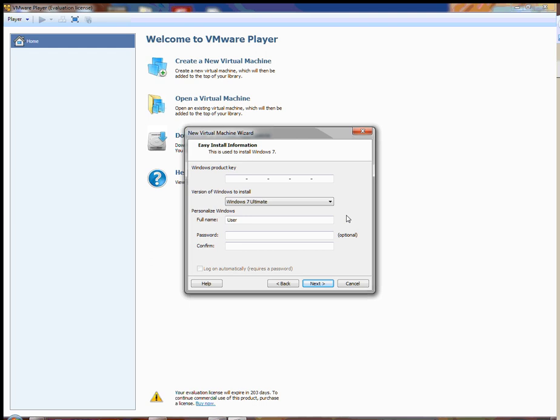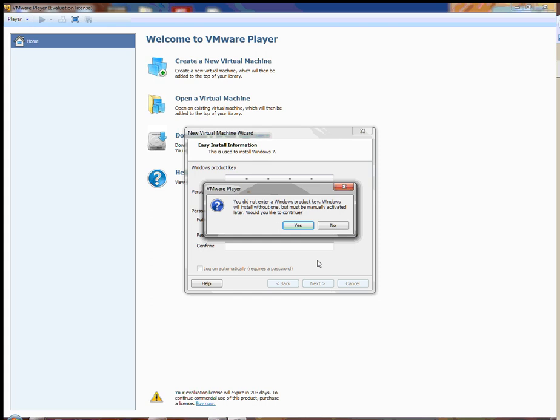This is the version of Windows 7 that does not require a Microsoft support agreement — it's used by the consumer and is equivalent to Enterprise with roughly the same options and available features. Leave the personalized Windows section alone and click the Next button. You're going to get a warning message saying you did not enter a Windows product key. We know that — we did that purposely. It asks would you like to continue, and we're going to say yes.